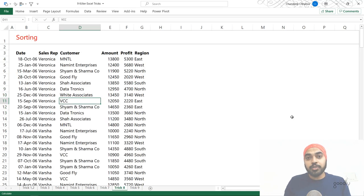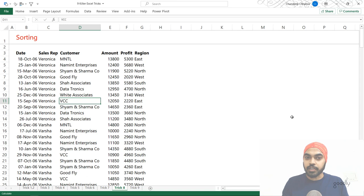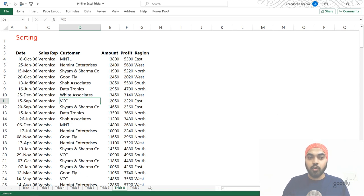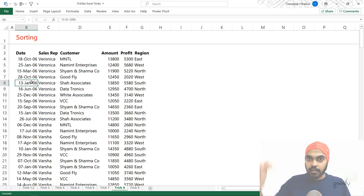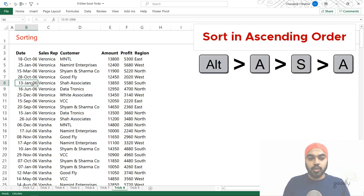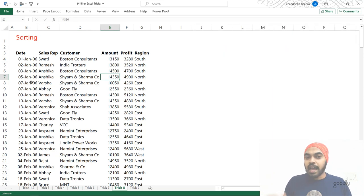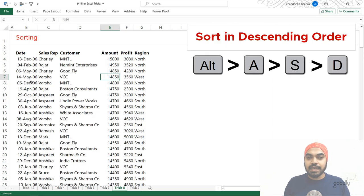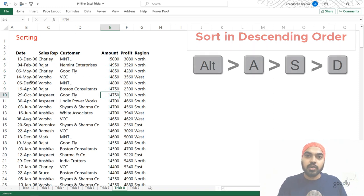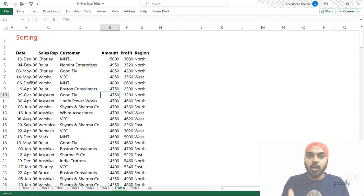Trick number eight has to do with sorting. The fastest way to sort data: to sort in ascending order use the shortcut Alt+A+S+A — smallest date first, largest at the end. To sort in descending order use Alt+A+S+D and the entire column is sorted descending. So: Alt+A+S+A for ascending order, Alt+A+S+D for descending order.